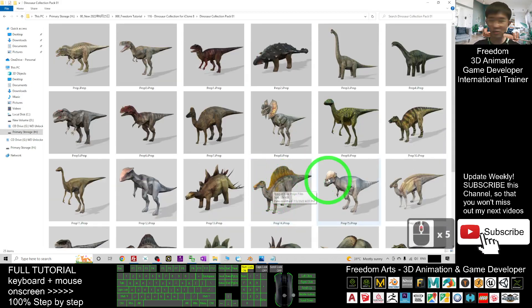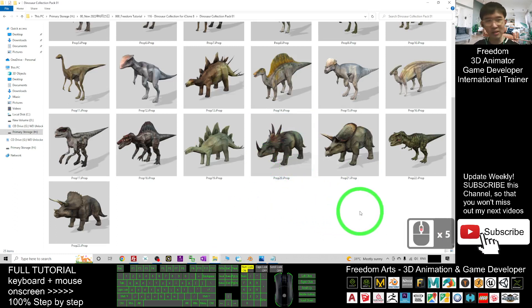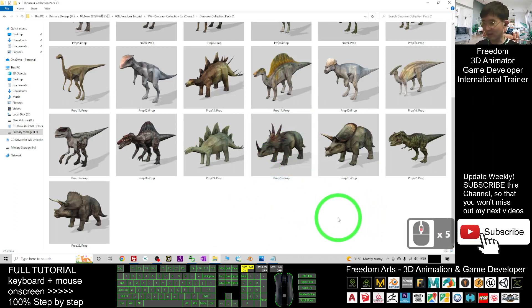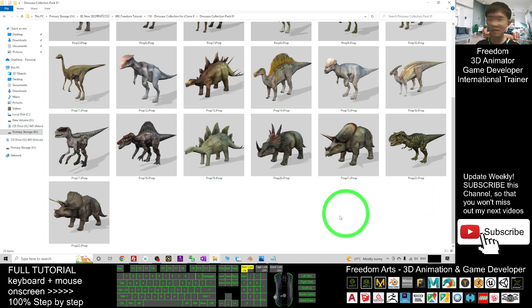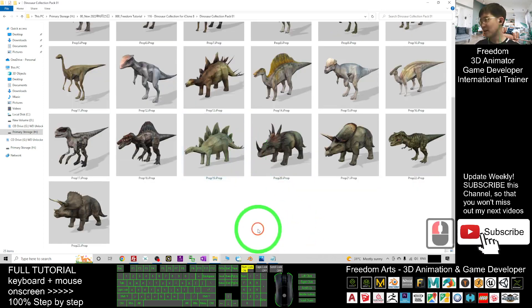They are 3D models, but without skeletons or animations. It is just a normal 3D model.